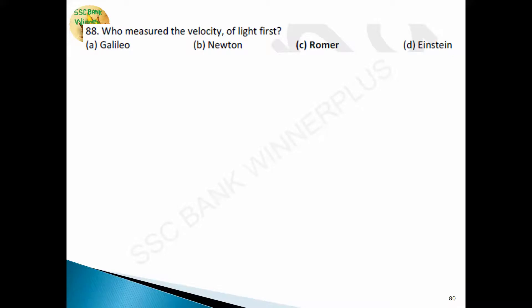Question 88: who measured the velocity of light first? It was measured by Ole Christian Romer — answer is option C. The velocity of light is 3 × 10⁸ m/s. The study of light is known as optics. Time taken by sunlight to reach Earth is 8 minutes and 20 seconds. Light travels fastest in vacuum — the speed of light is maximum in vacuum. Light is a transverse wave. The medium in which speed of light is least is diamond.